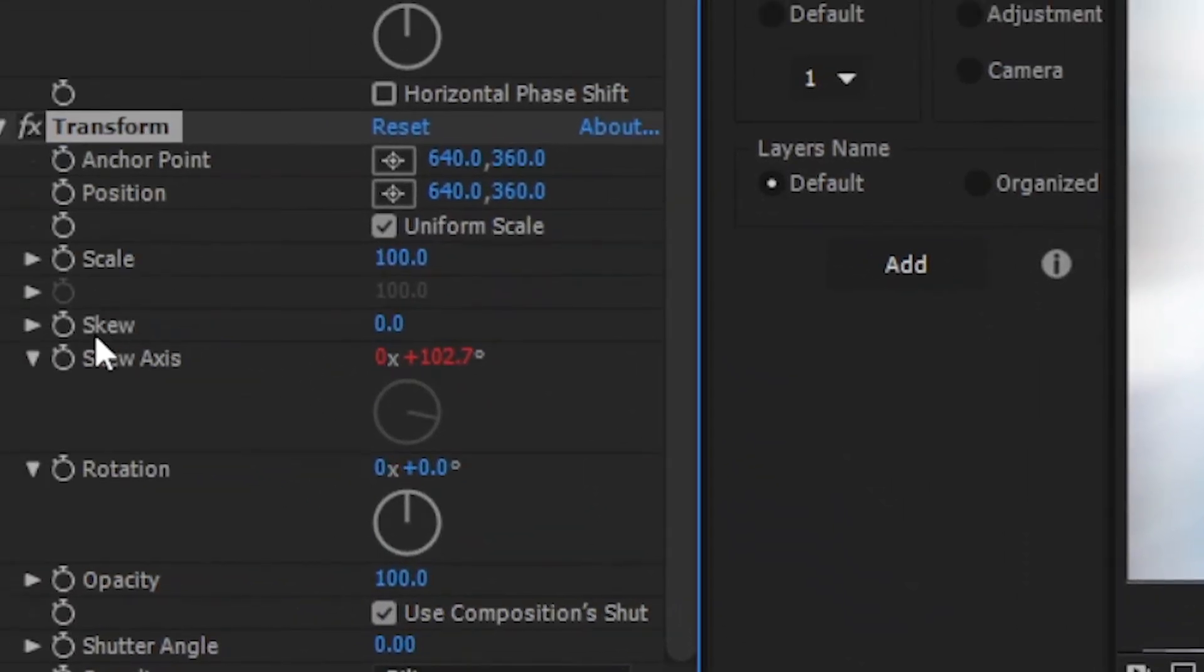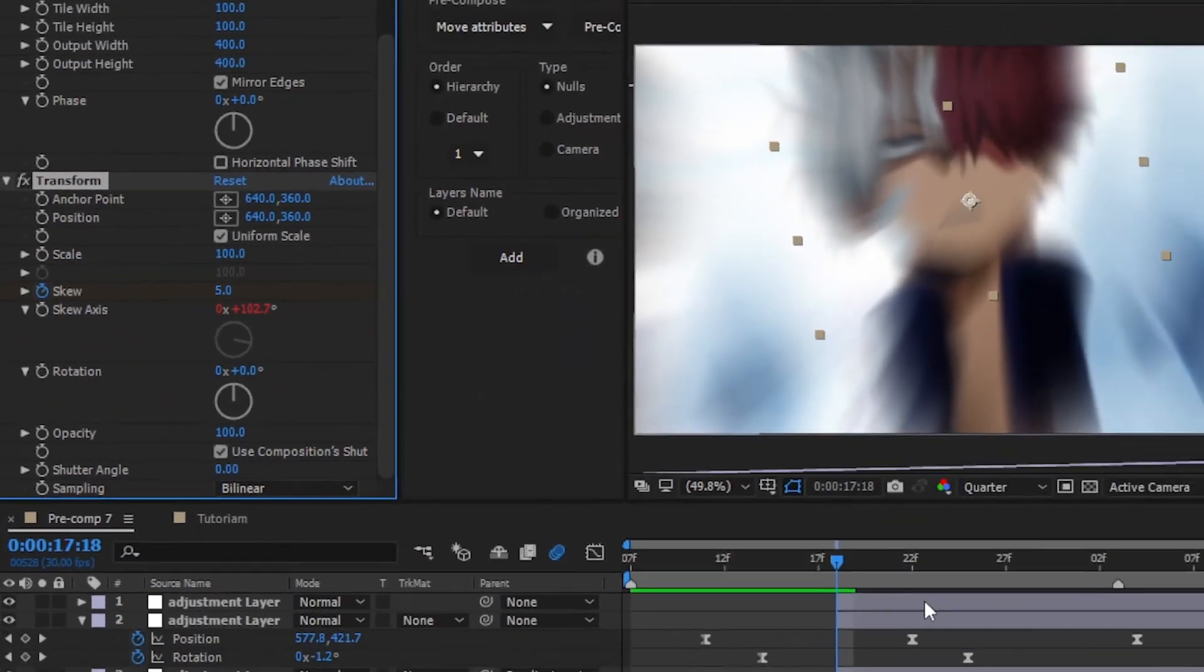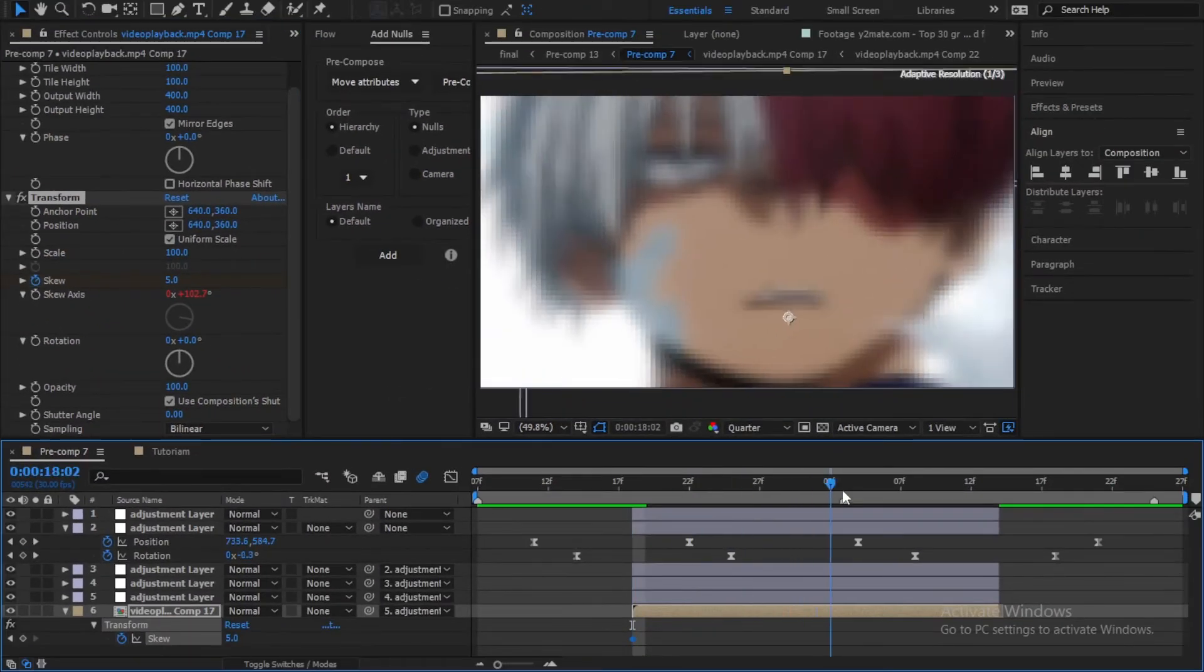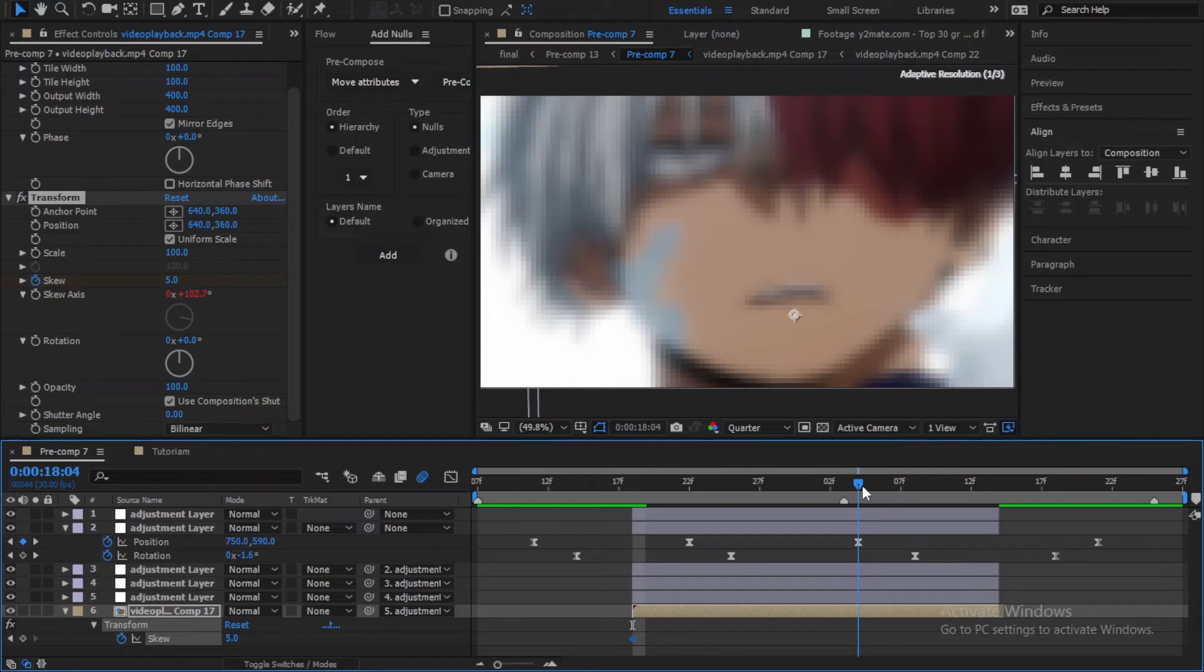Finally, just keyframe this skew. Start with a 5, go a few frames and set it back to 0.